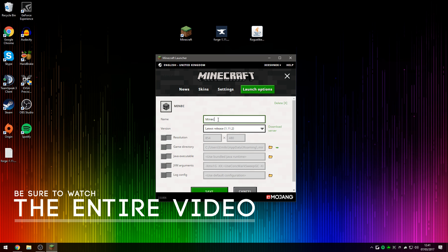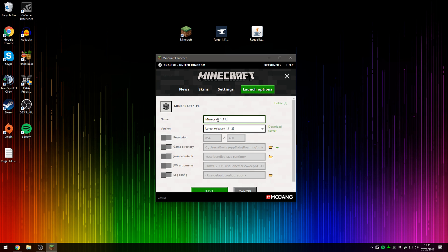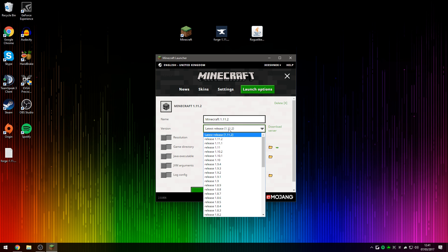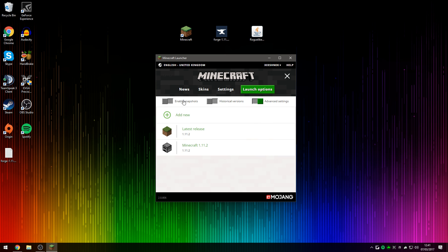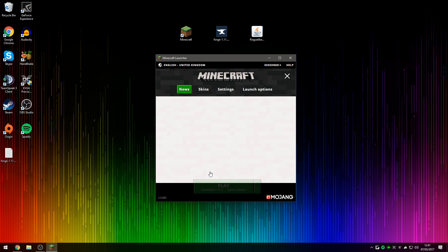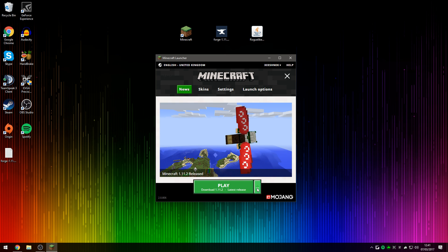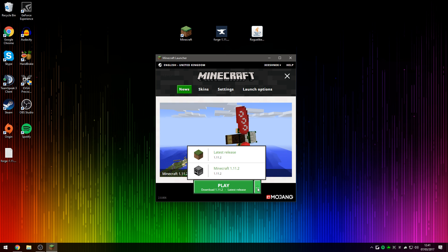Here, type in Minecraft 1.11.2. And then under the version drop-down, press on the drop-down and select release 1.11.2. If you click on that then press Save, you've now created a brand new profile for Minecraft 1.11.2.